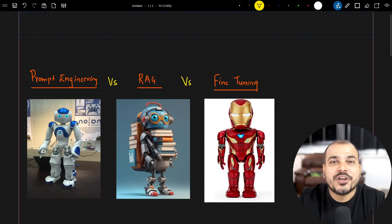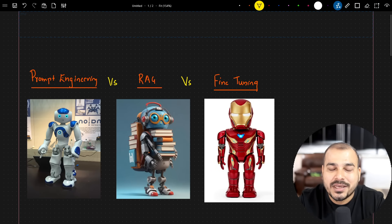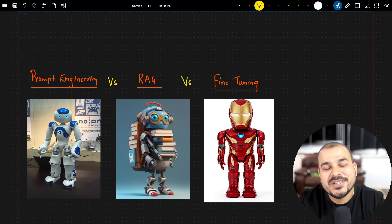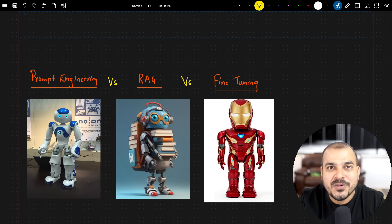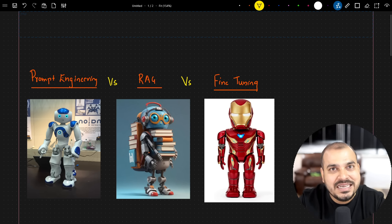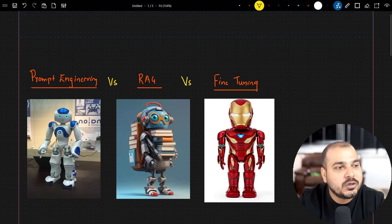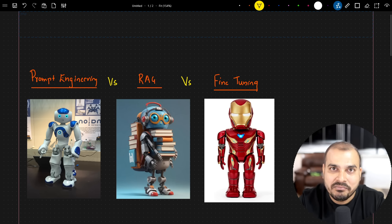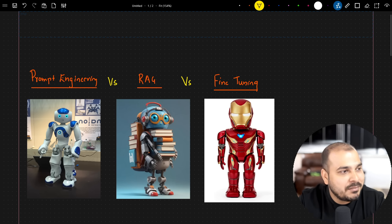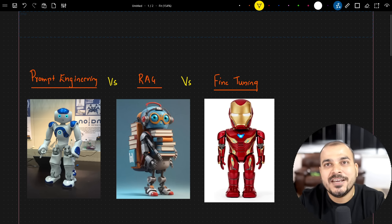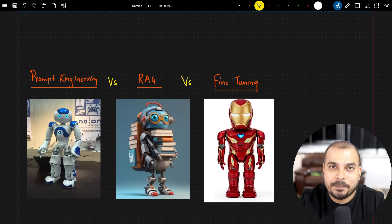Hello, my name is Krish Noyak and welcome to my YouTube channel. Today in this particular video, I'm going to discuss these three important terms and the differences between them — prompt engineering versus RAG versus fine-tuning.